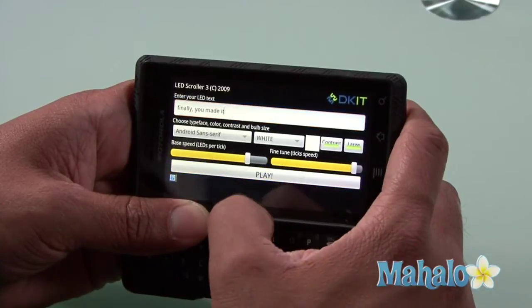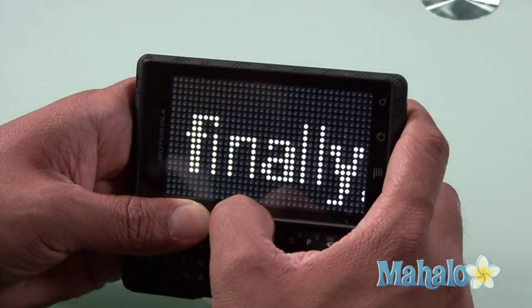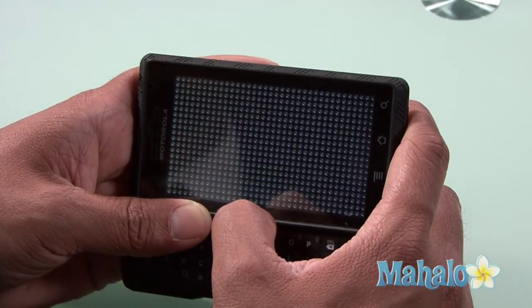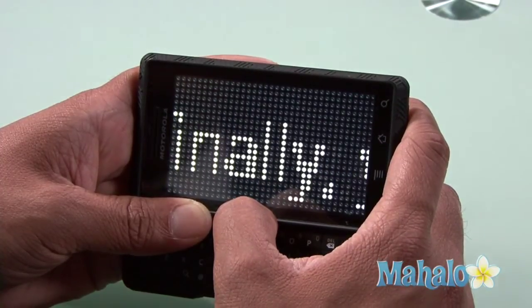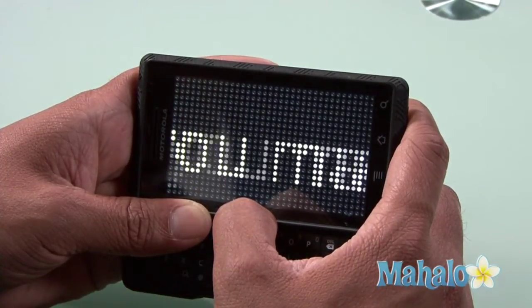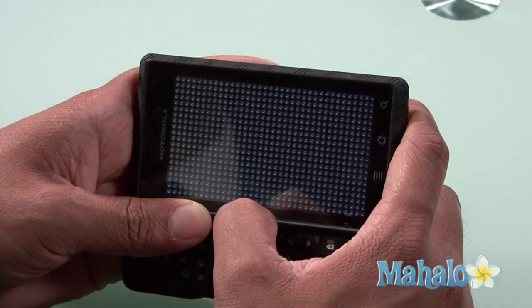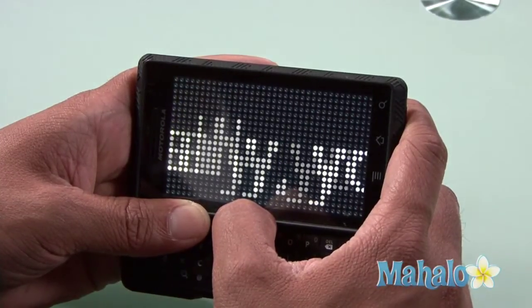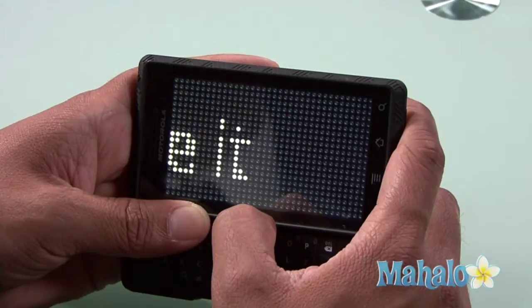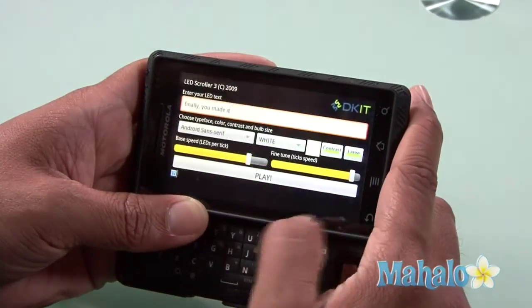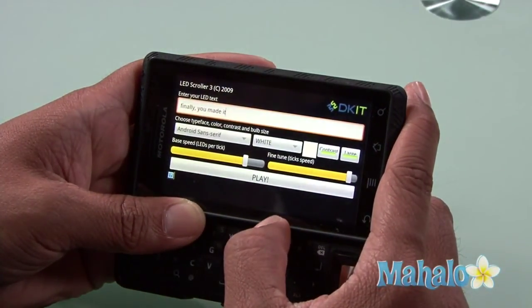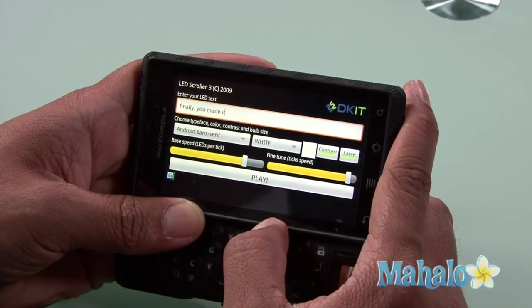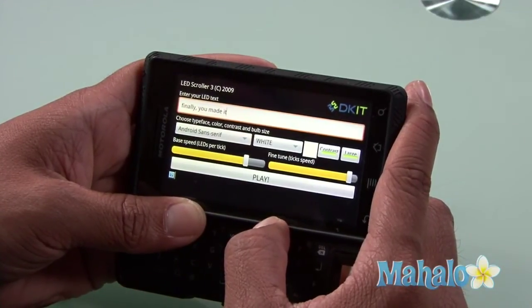I press play — "Finally, you made it." So I could raise this in the air and hopefully he can see this message. Of course, there are more clear fonts, I can make it go slower. So many possibilities with this LED scroller, and I find it to be a fun way to communicate with your friends at a distance or nearby.